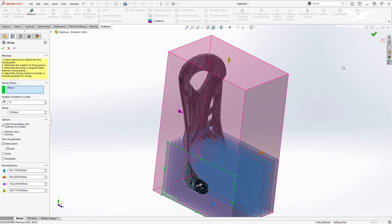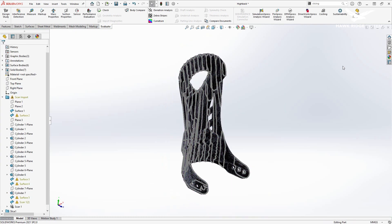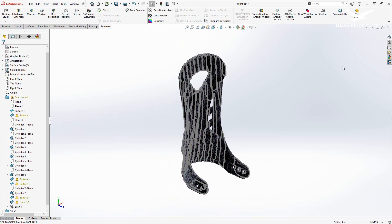This is where the slicing tool came in. We could create slices of the mesh data to generate cross sections of the surfaces we needed to incorporate into our design.